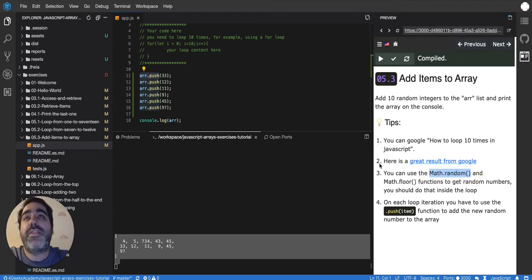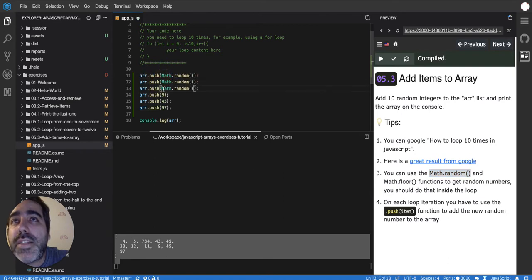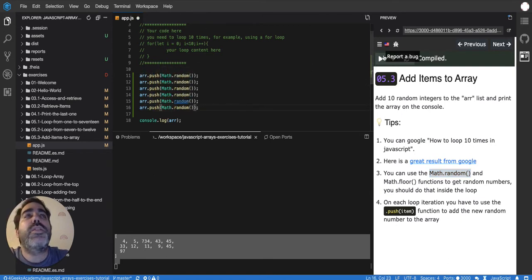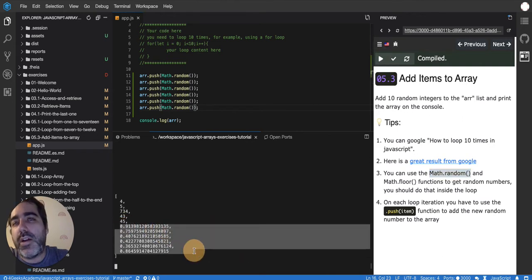So if instead of doing 13, 12 like this if I do it with Math.random you will see that it will generate random numbers. Here they are.